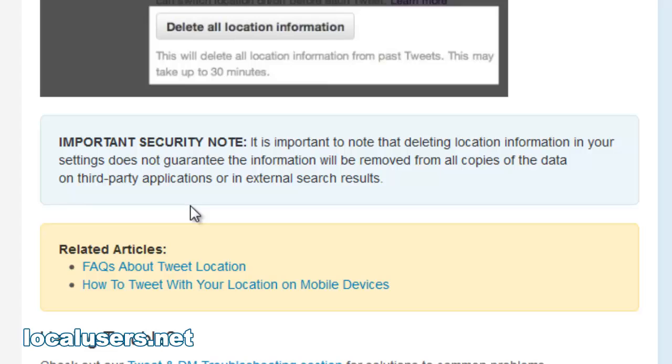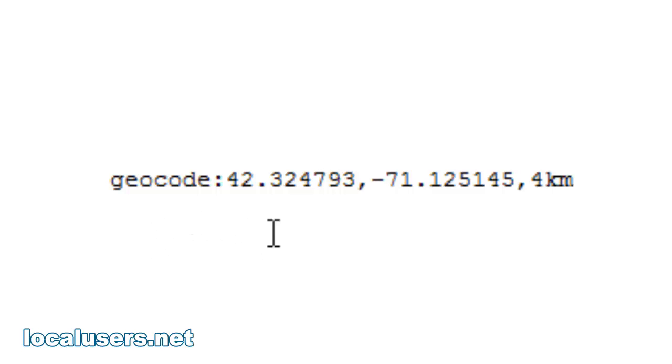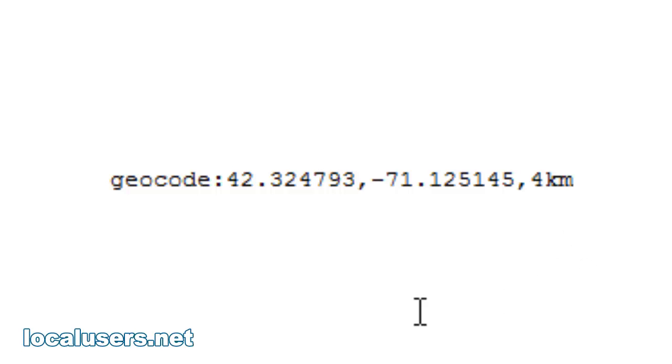We can exploit this. And how do you do that? With this code here: geocode, colon, latitude, longitude, and a kilometer radius — basically out from that point.